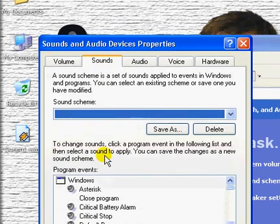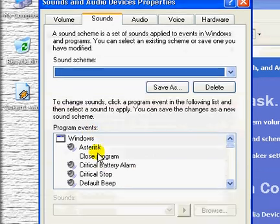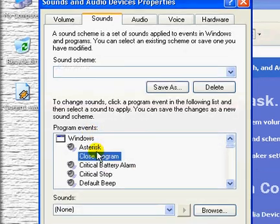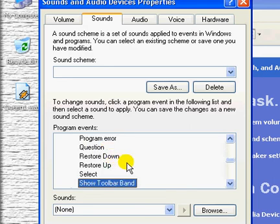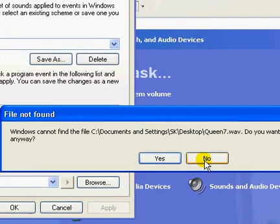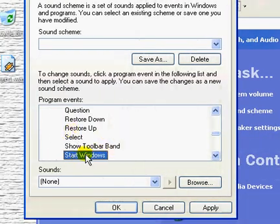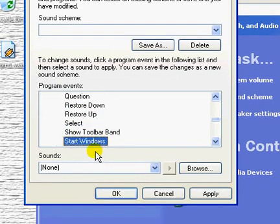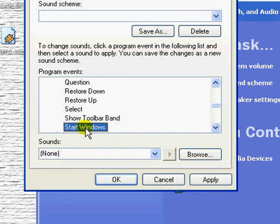At the bottom, yes program events. Within that you scroll down till you get to start windows. So for this we are going to set that Queen 1 wave file. Make sure this start window is selected.